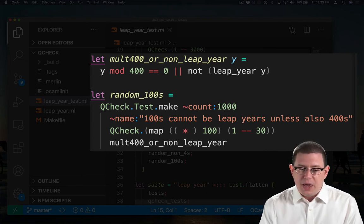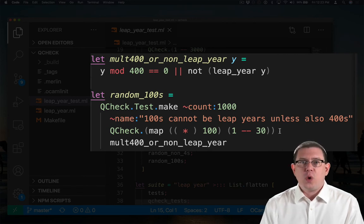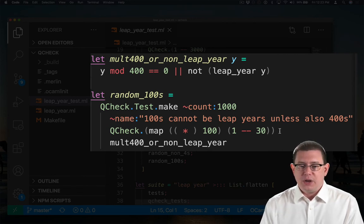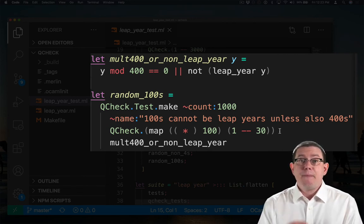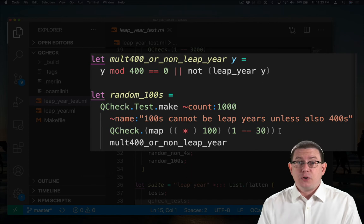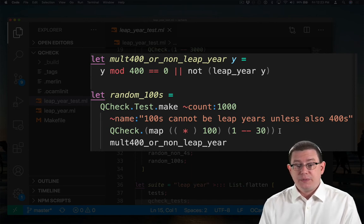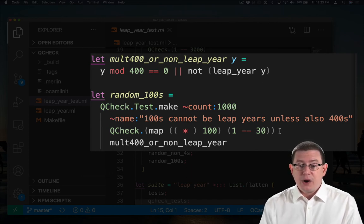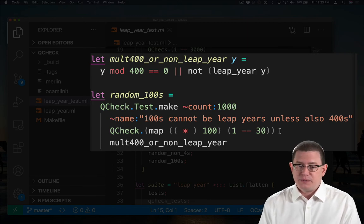So what I've done is to generate random numbers in the range 1 through 30 here with QCheck, and then map each of those numbers through a function that multiplies it by 100. So that gets me anywhere from 100 up to 3000 as random numbers, and I'm checking that property.